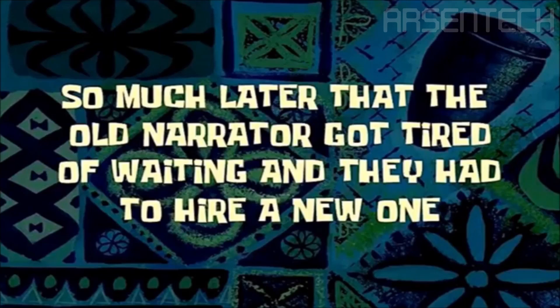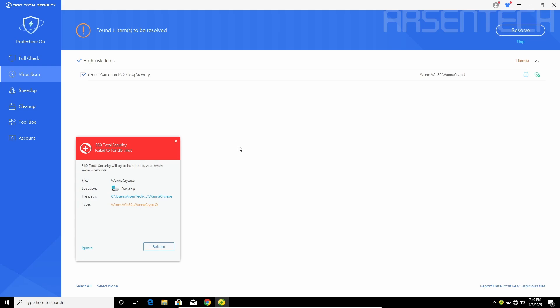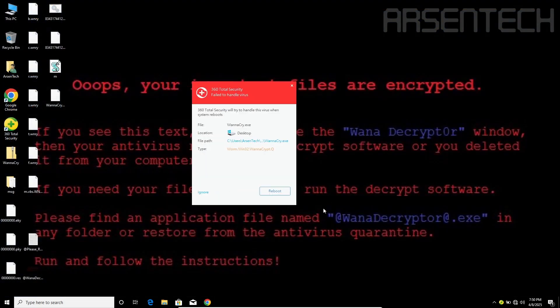So much later that the old narrator got tired of waiting and they had to hire a new one. 360's full scan found one item. I'm ready to restart this VM.